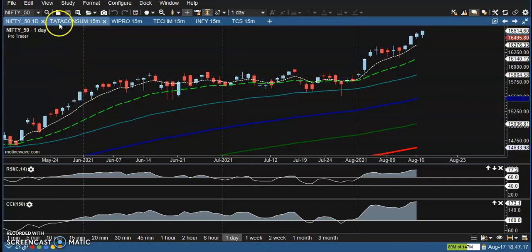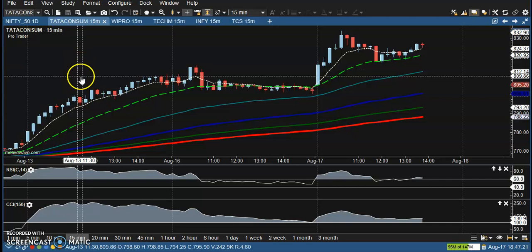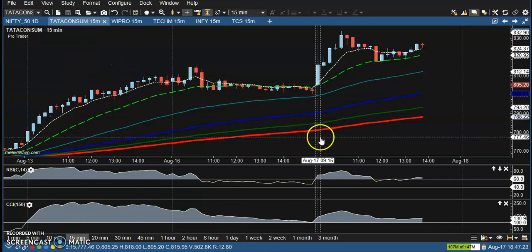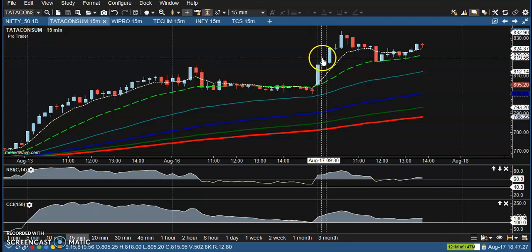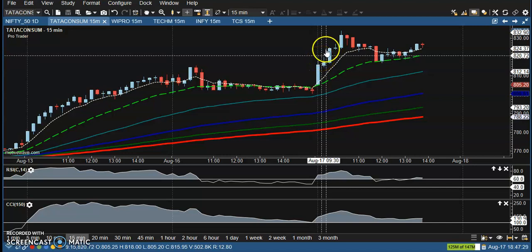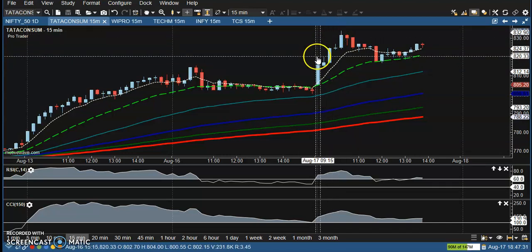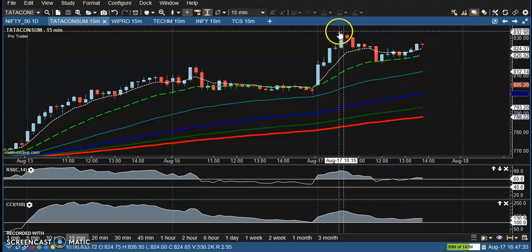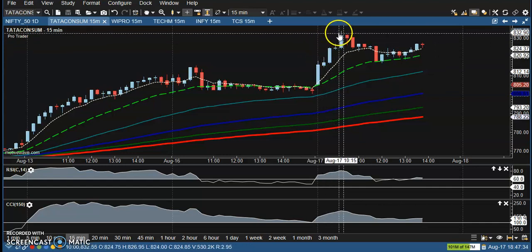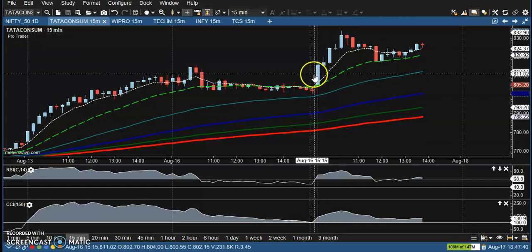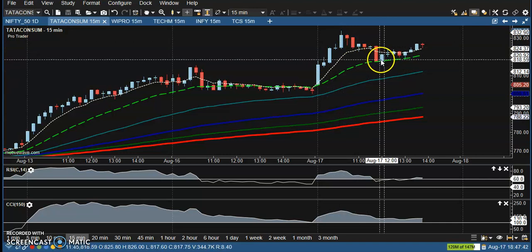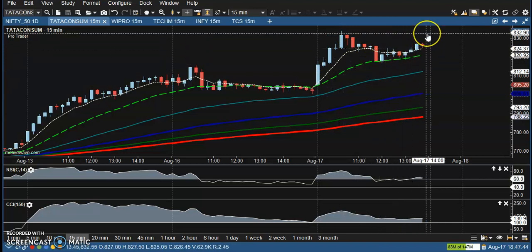Let's look at the top gainer stock — Adani Consumer. Here you can see a trade opportunity forming above this candle. If you place an order there, price goes up to around 830, and after that price gives a little correction.